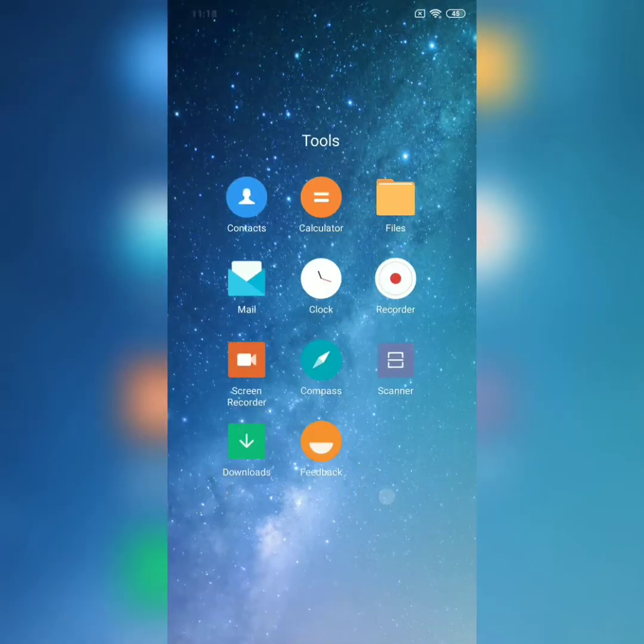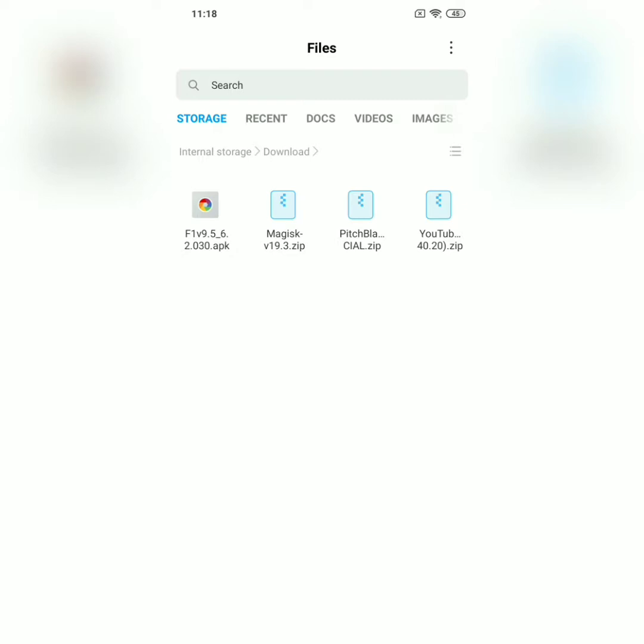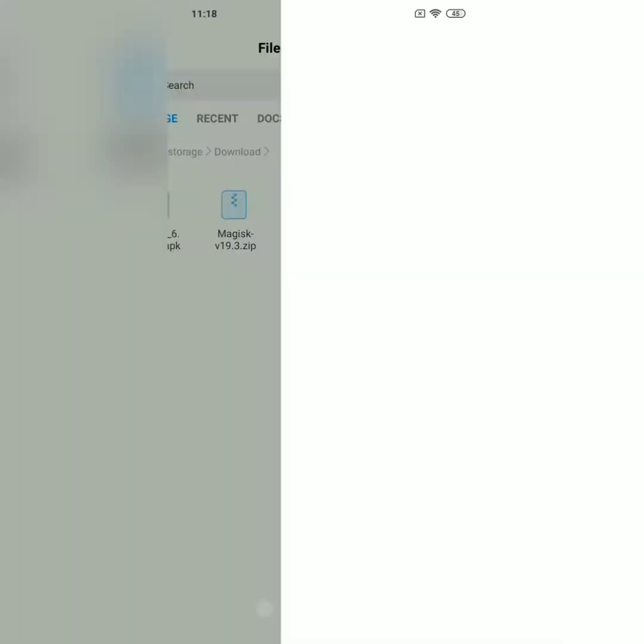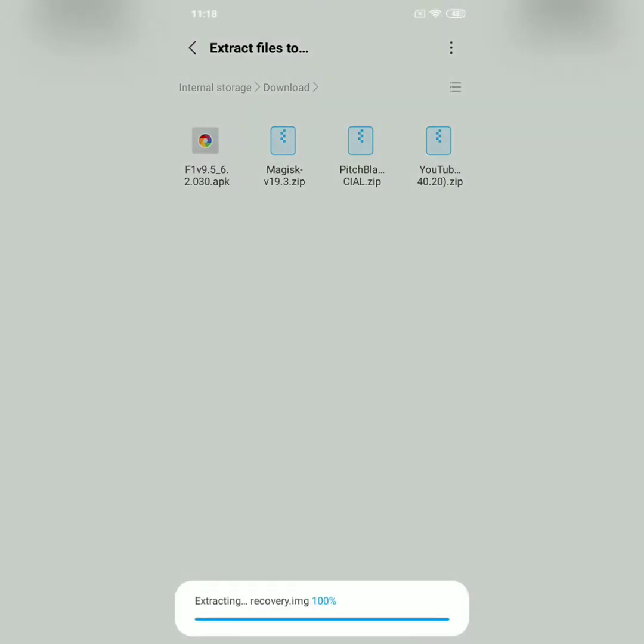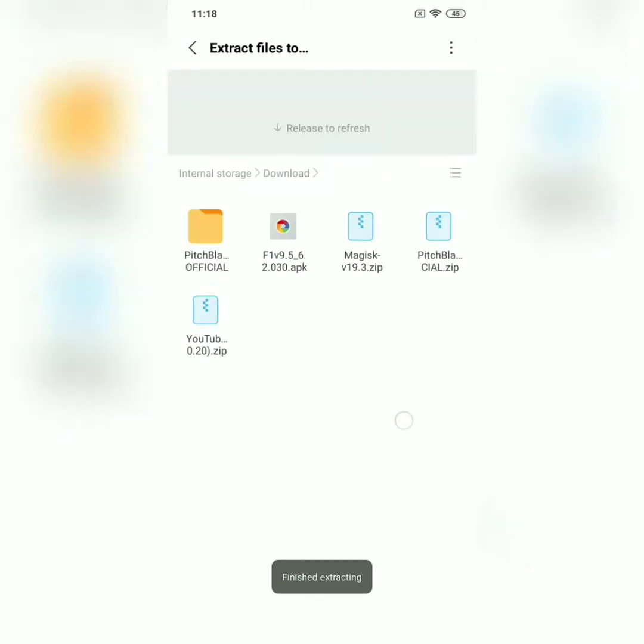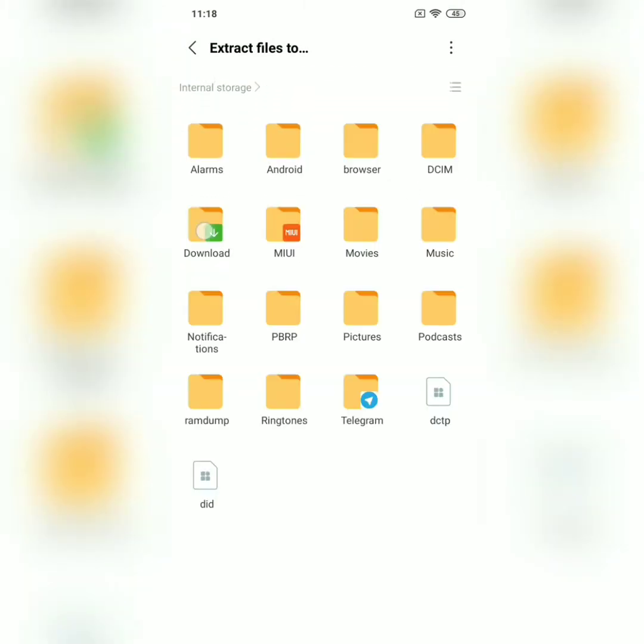So right now I should have here not only the zip file but I should also have the IMG file. I'm just checking if I have it right now.